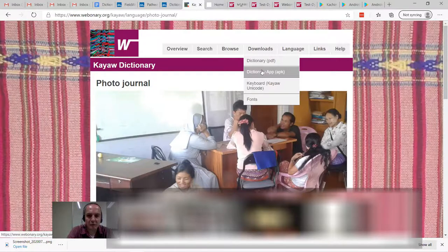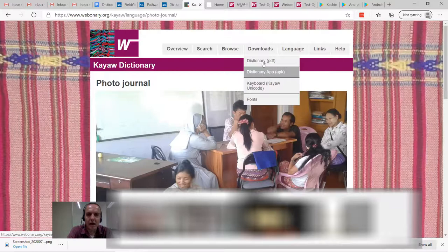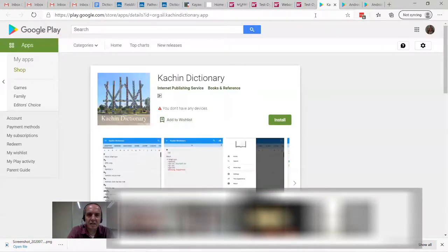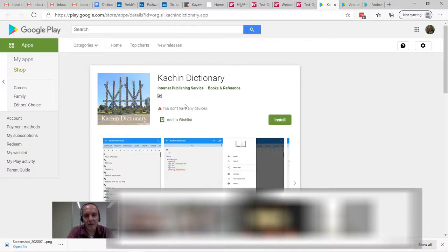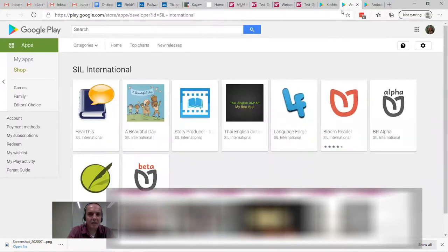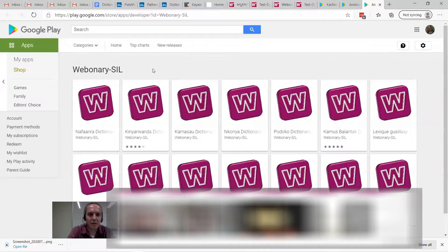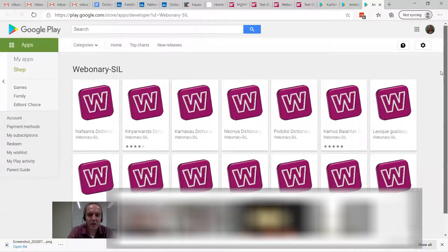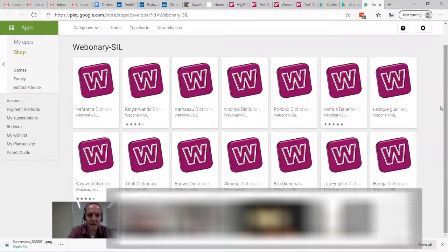You can actually put it in the Google Play Store, which works for most of us except for some countries that block it. Here is the Kachin dictionary up on the Google Play Store — this is hosted by a partnering organization. Webonary, in addition to hosting the online dictionary, will also host the apps. So we can work with Webonary to put the app up if you want to do that.